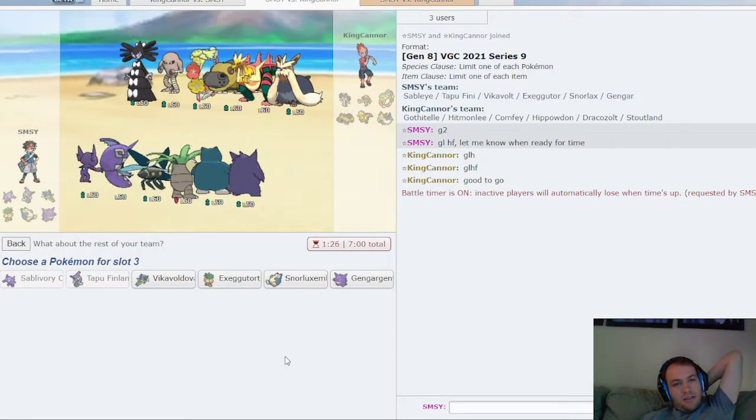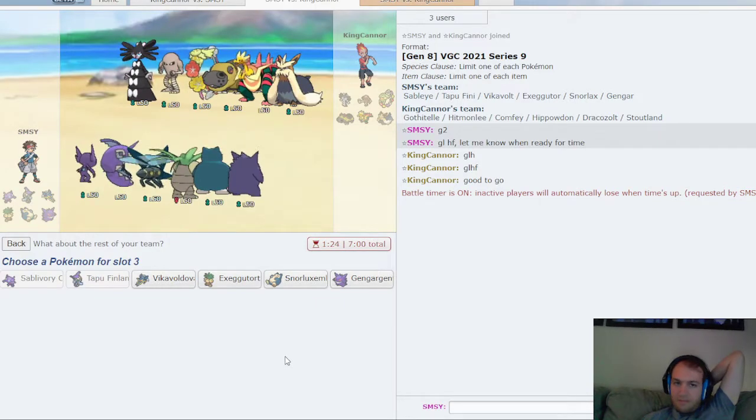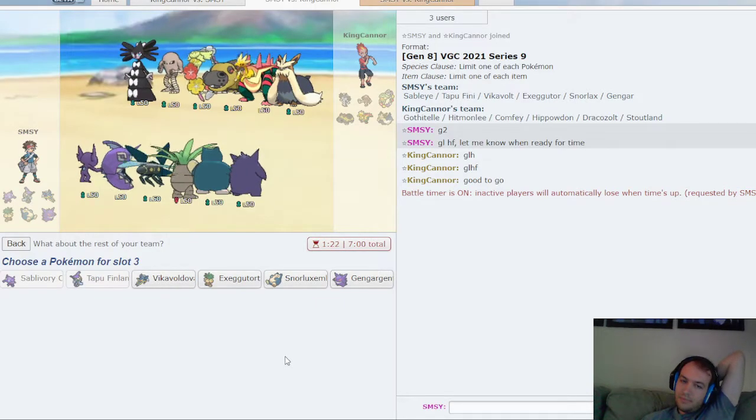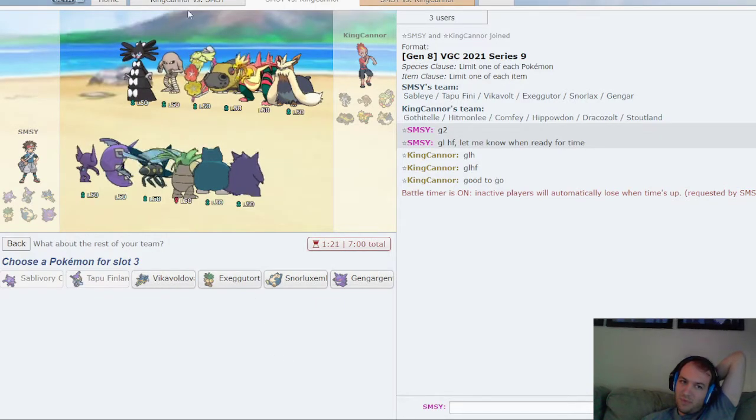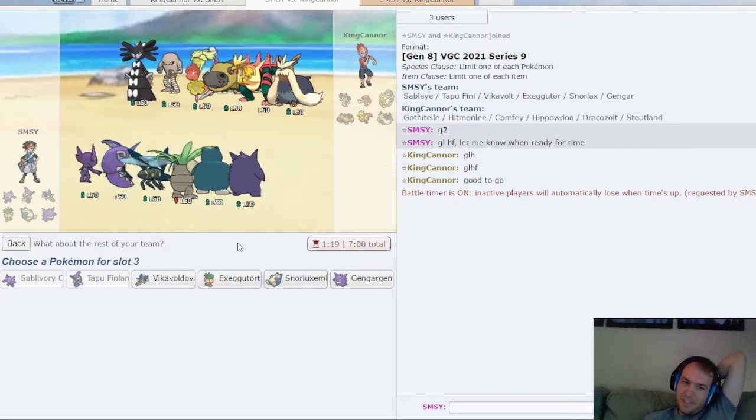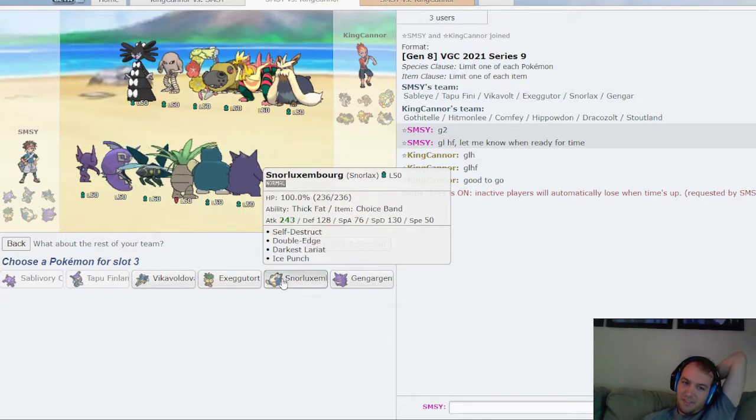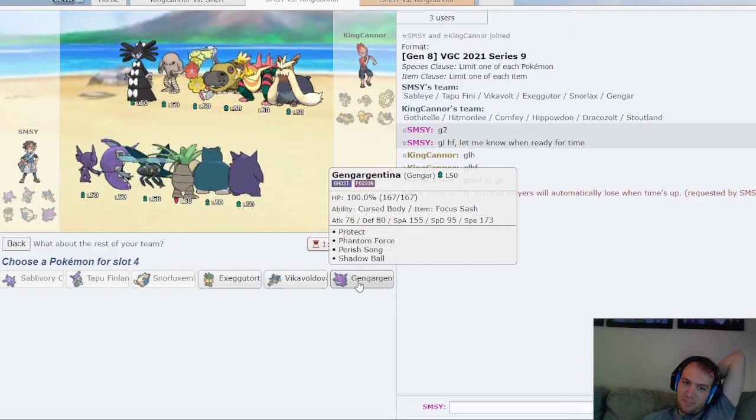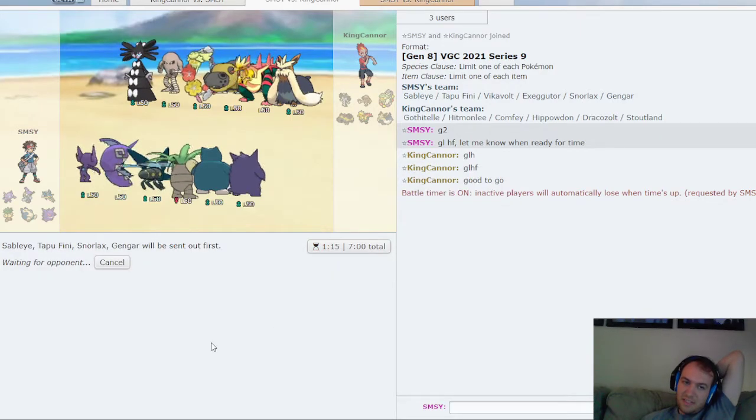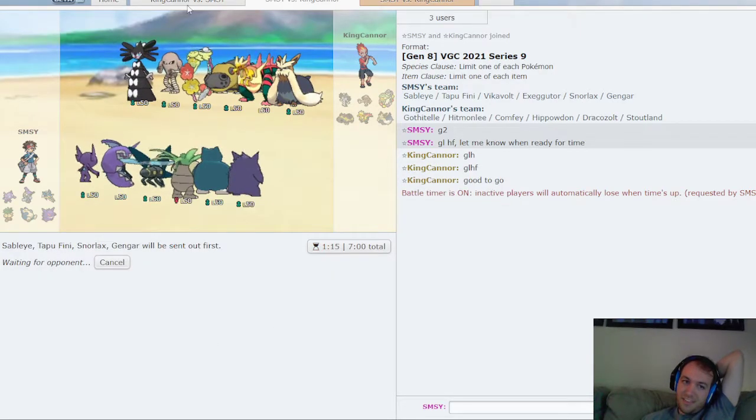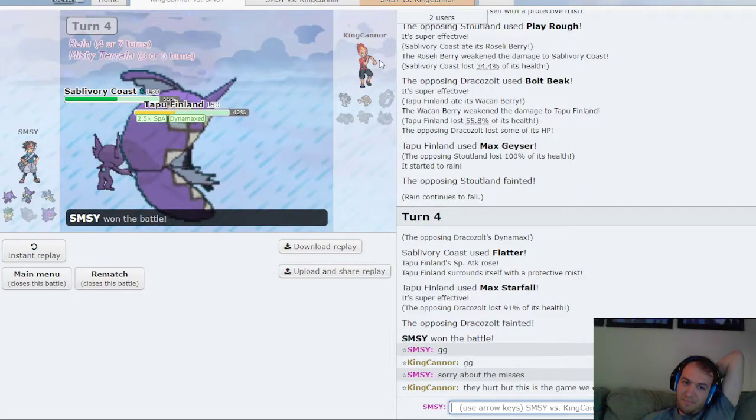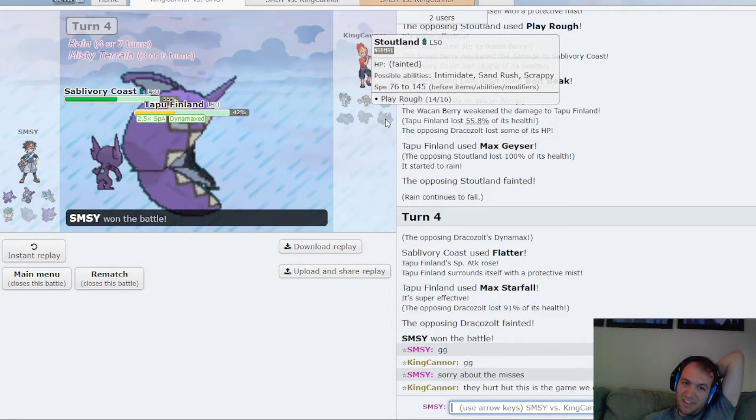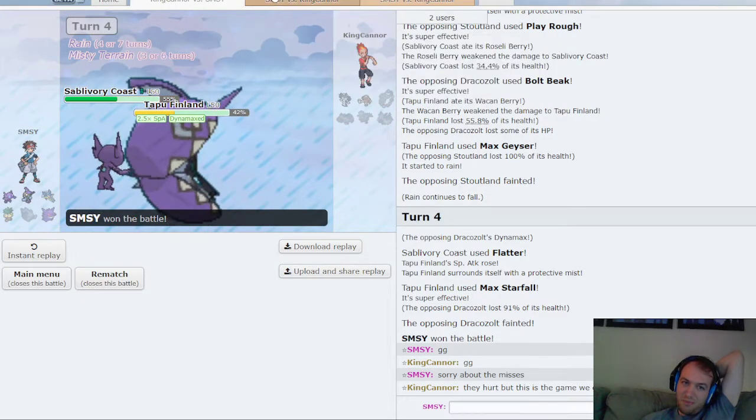Who do I want in the back? What moves did I see? I saw Play Rough. He's not Intimidate, so Snorlax is still good, and I think I just bring Gengar. I didn't see his item because I didn't get to burn him. Didn't see any items, barely any moves either.